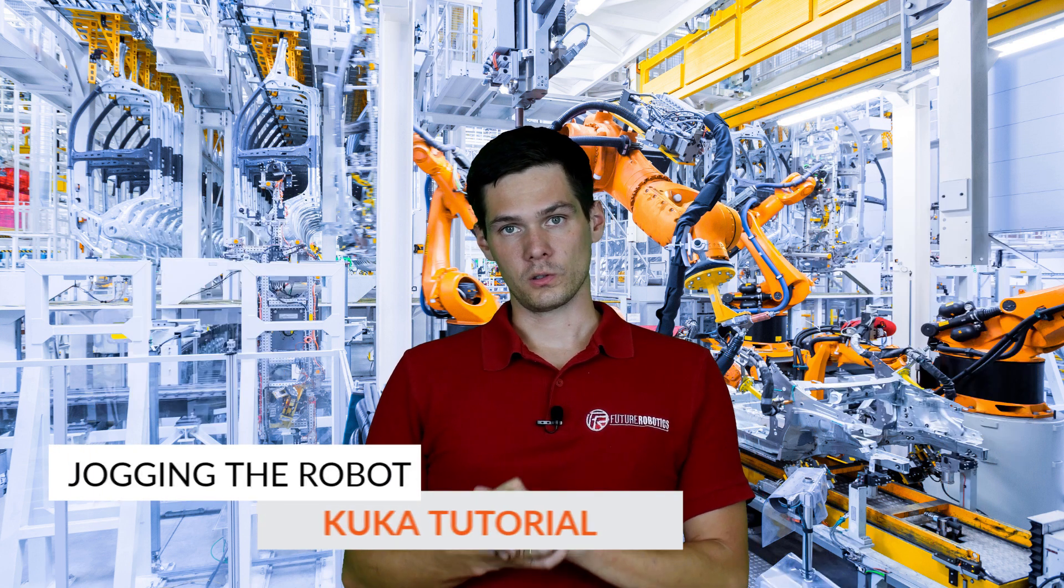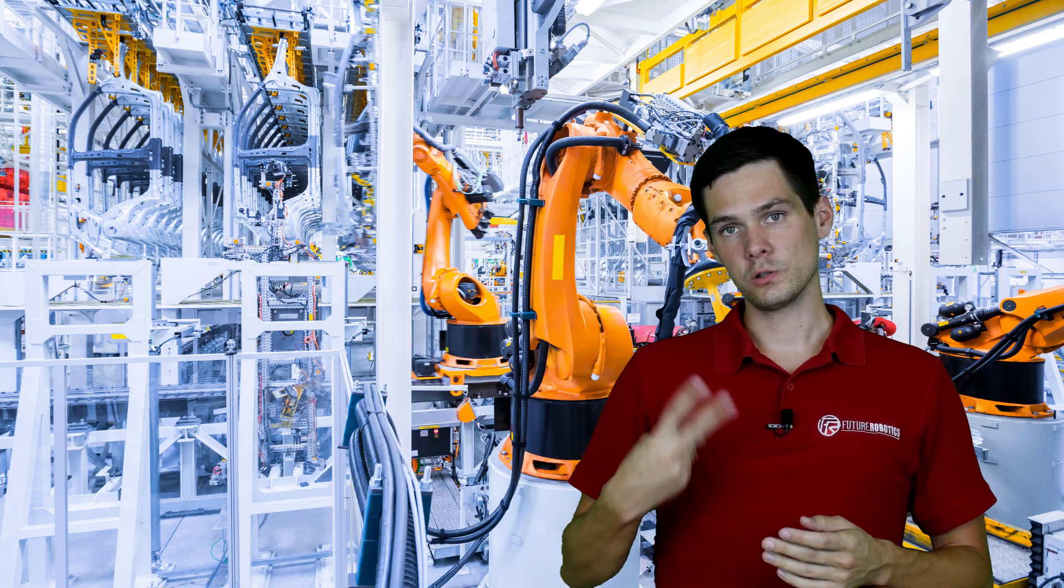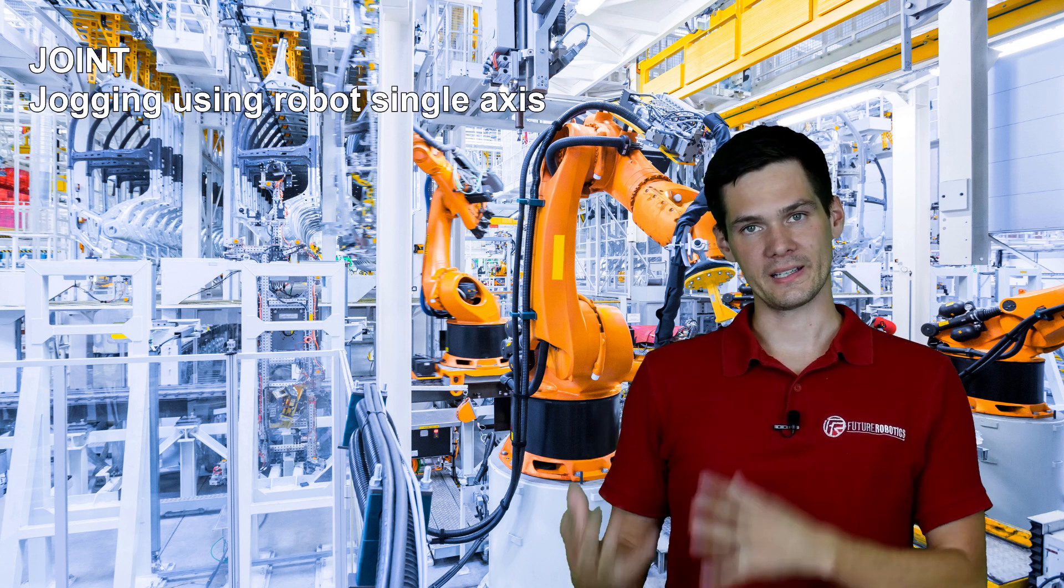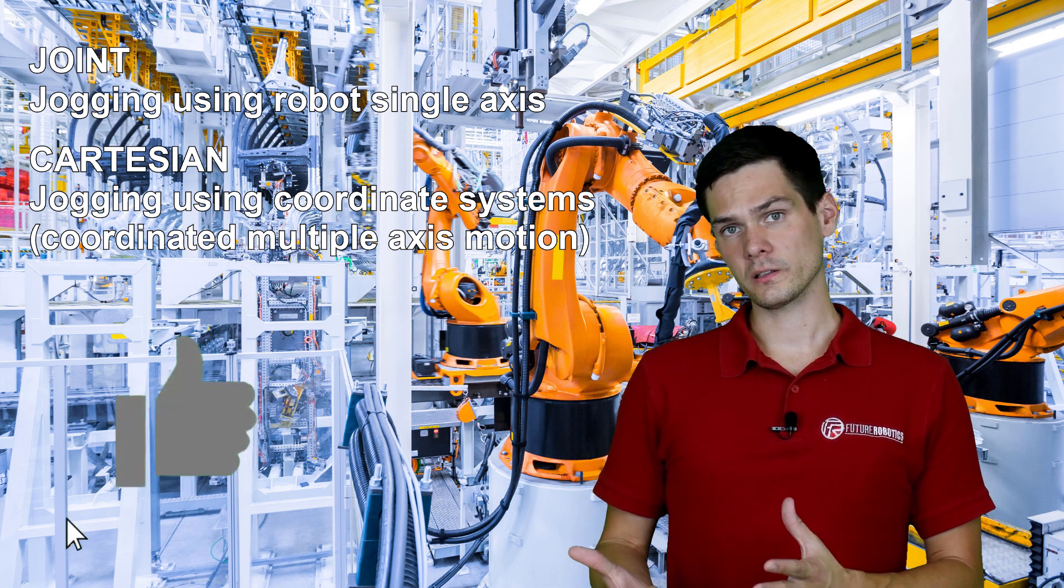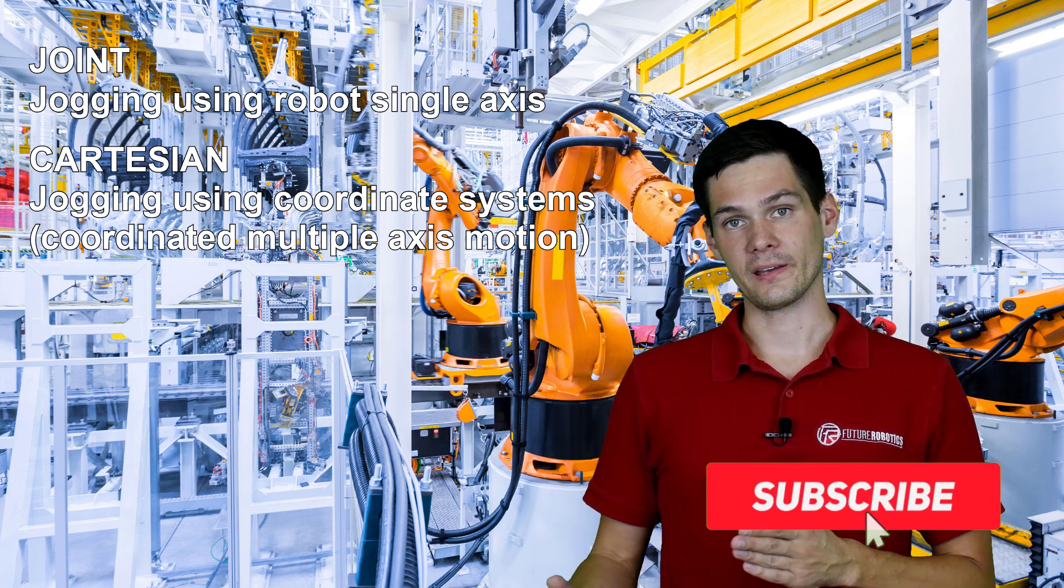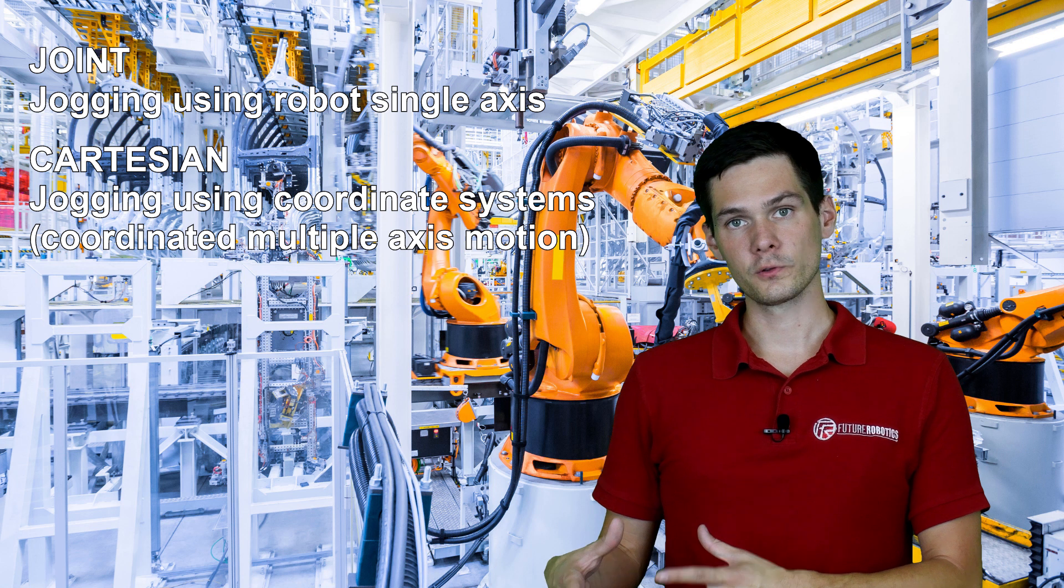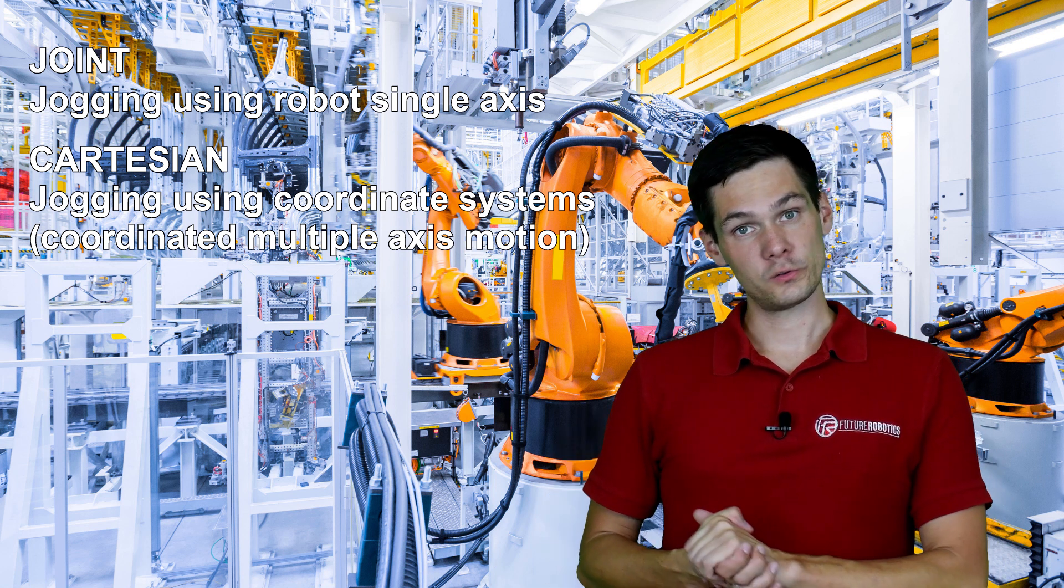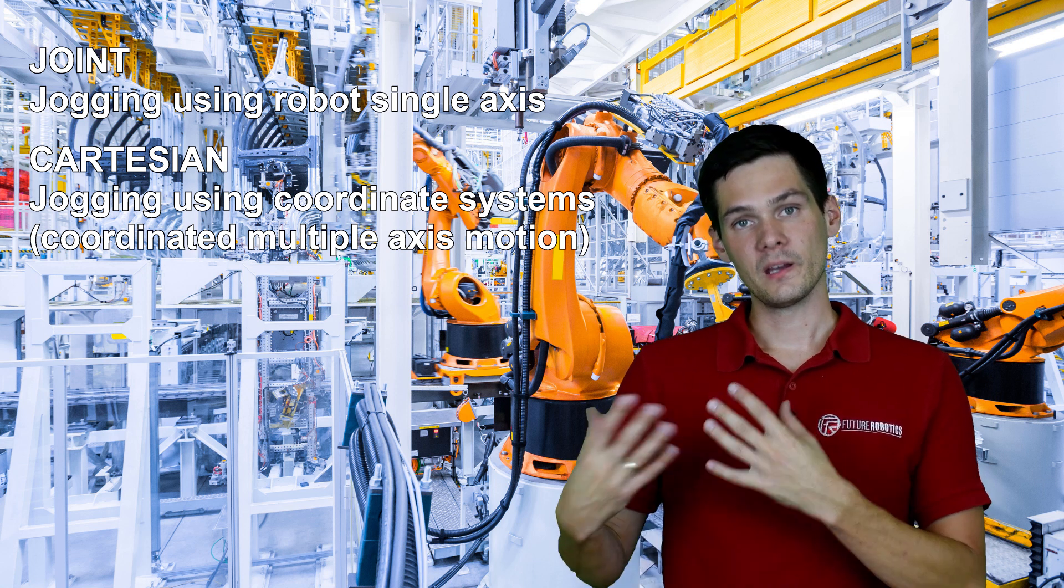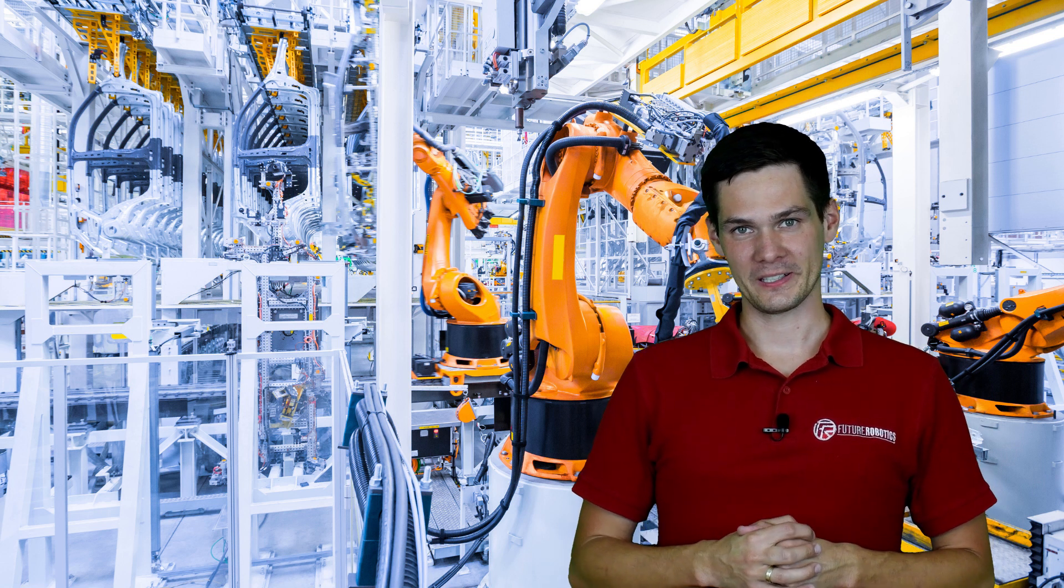In today's video we're talking about jogging. So I'm going to briefly explain what are the ways to jog the robot. So mainly there are two ways how we can jog the robot. We can jog axis by axis or using a Cartesian coordinate system. And the Cartesian coordinate system is used with different frames. We can use them with World Frame, Tool Frame, User Frame or Base Frame in case of KUKA. But that is going to be explained in different videos. Today we'll just show you how to switch between them and how to jog in them.